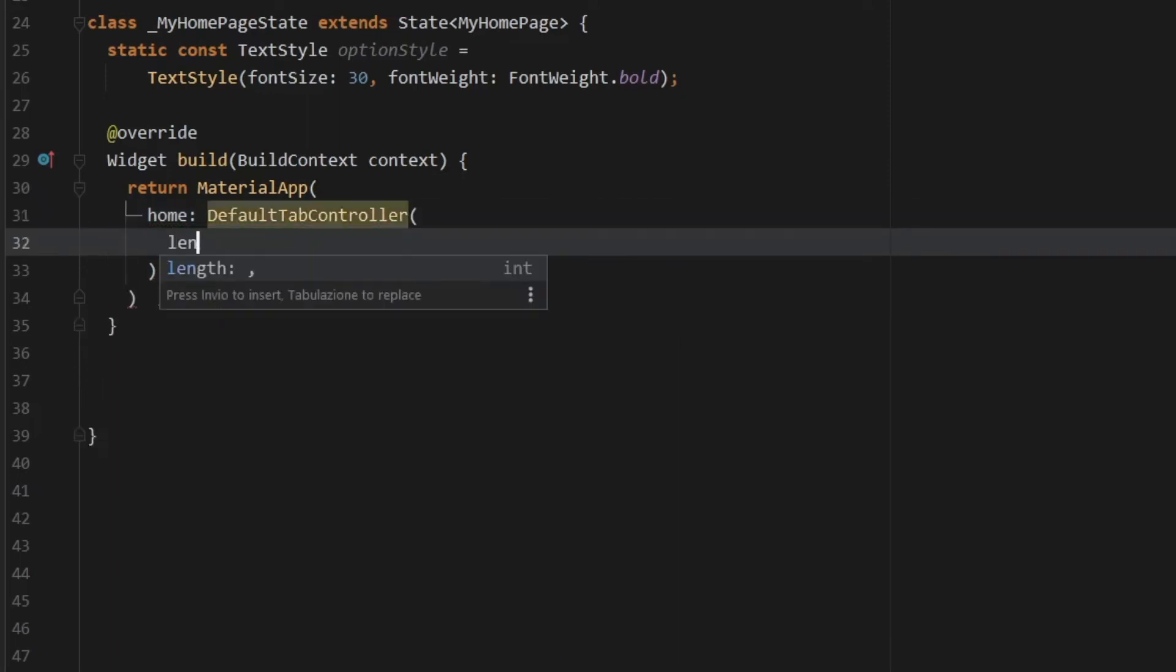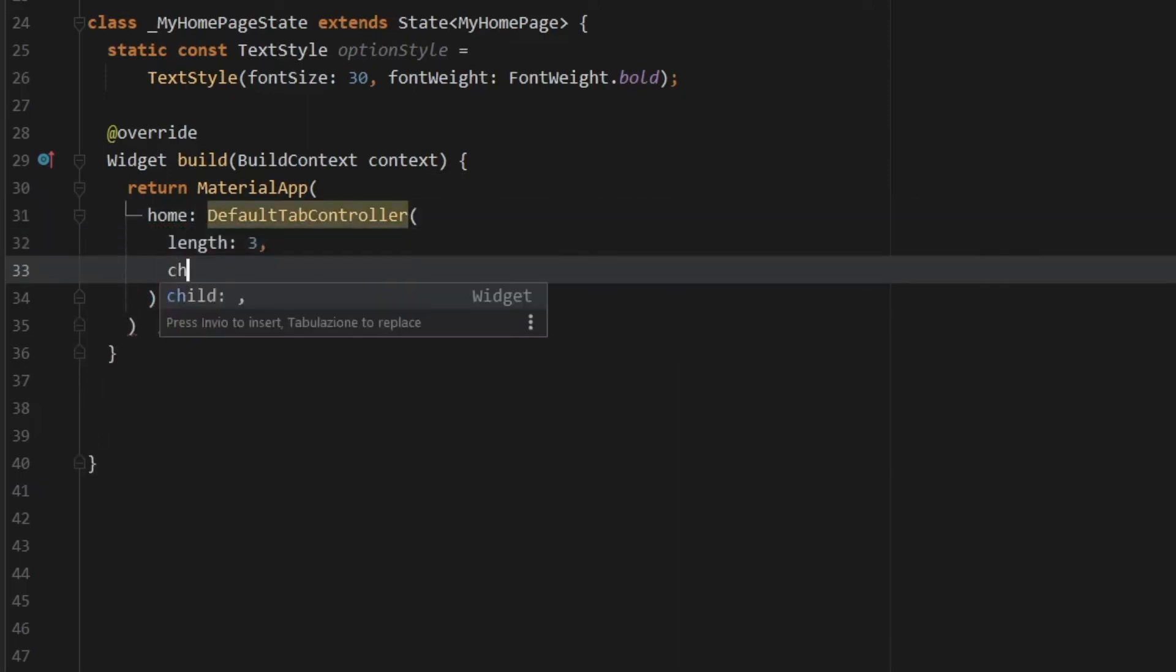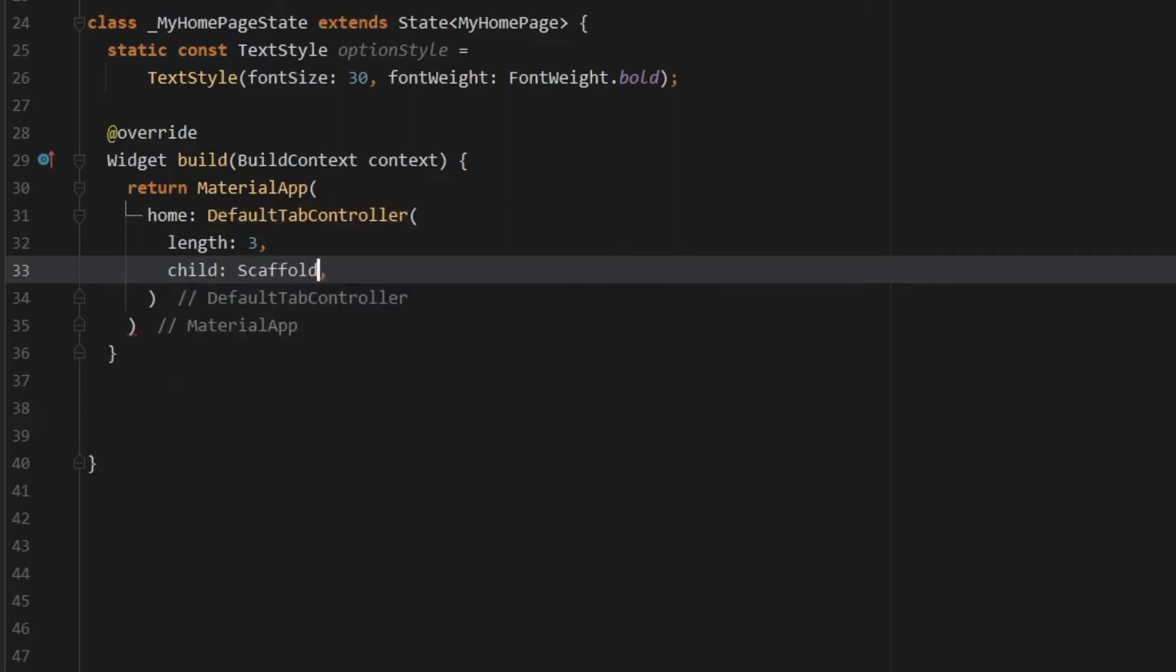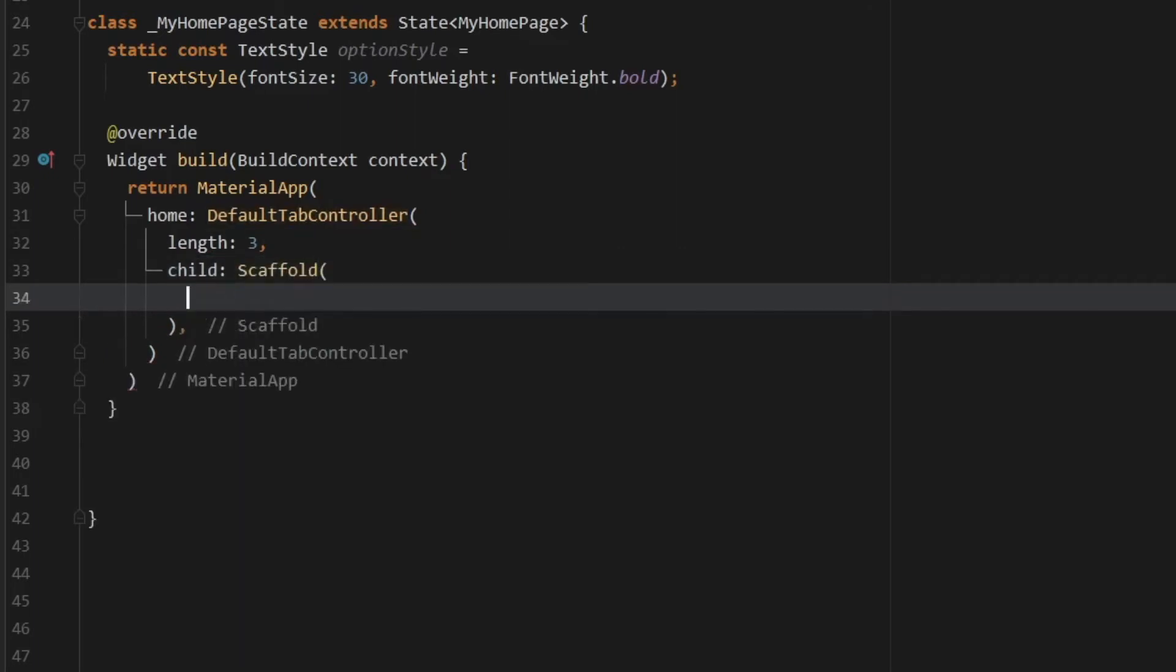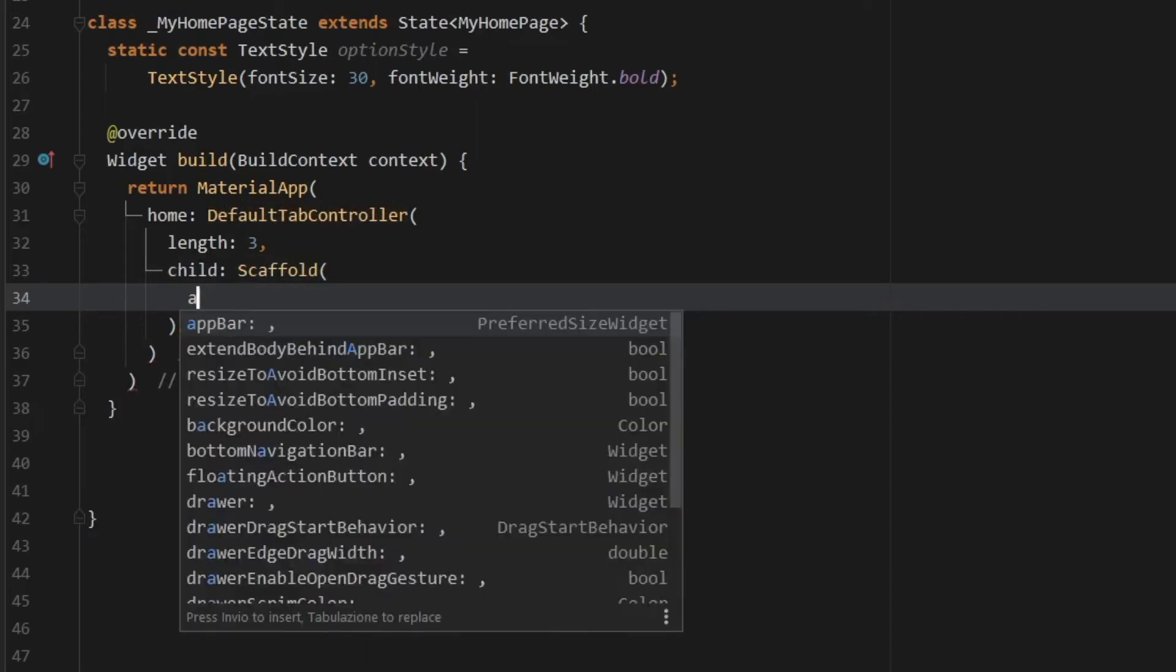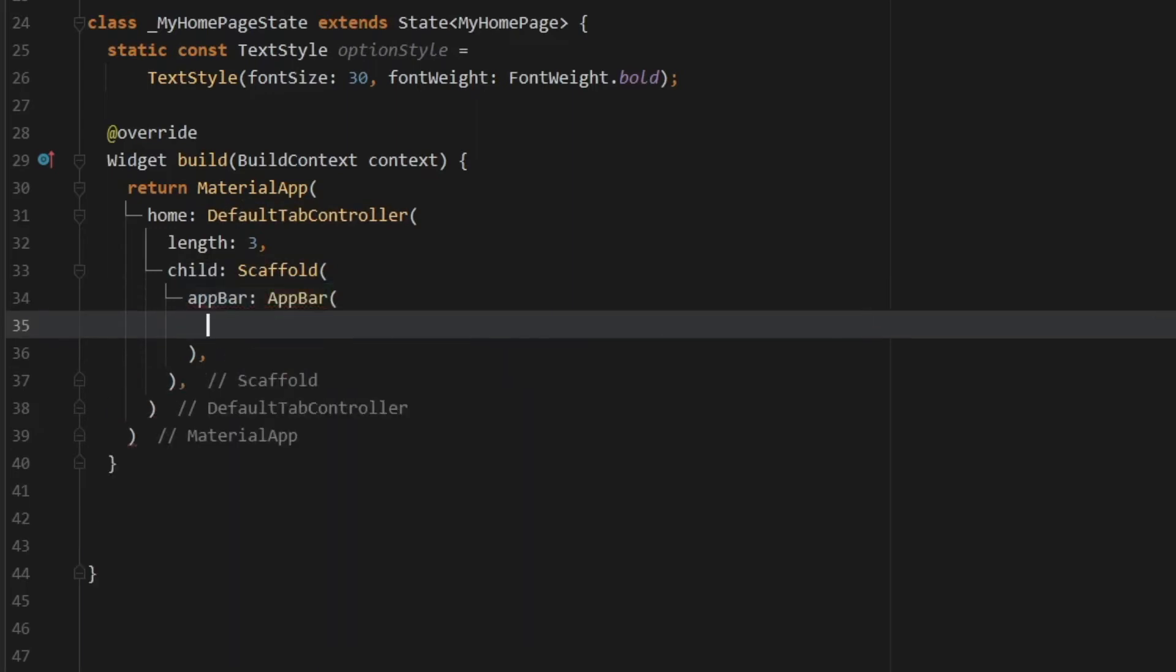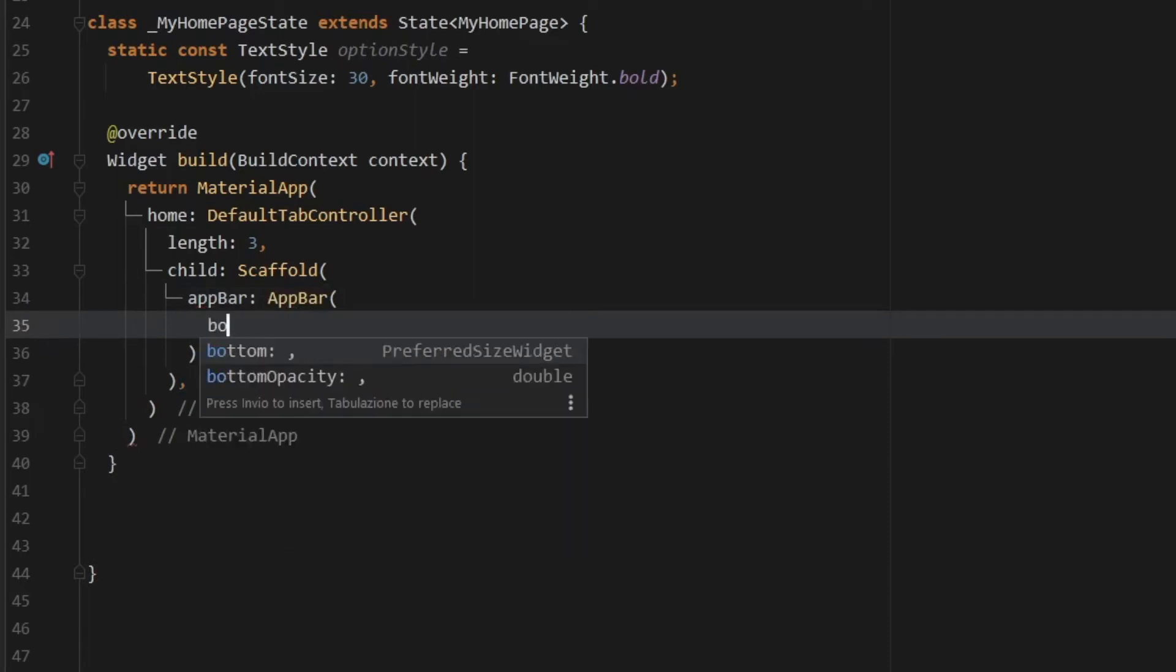And inside here, we want to specify a length, which is going to be three. And then we want to specify a child, which is going to be a scaffold. And inside this scaffold, we're going to add an app bar, which is just going to be the app bar. And inside the app bar, we can add the tab bar.